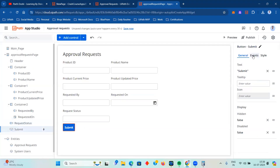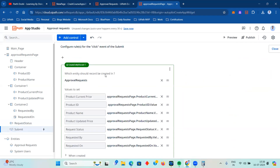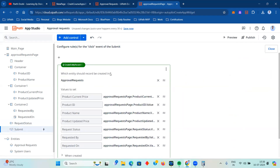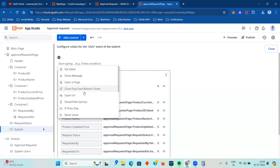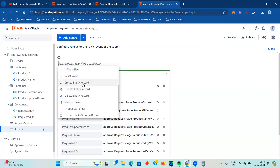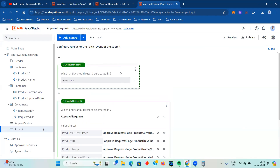On the submit button, a 'Create Entity Record' rule is already in place. This is the power and capability of the Autopilot feature - all the functionalities are already implemented and you just need to tweak things. But if you want to use 'Create Entity Record' on your own, you can click on the submit button, go to the event page, and here is the option to create an entity record.